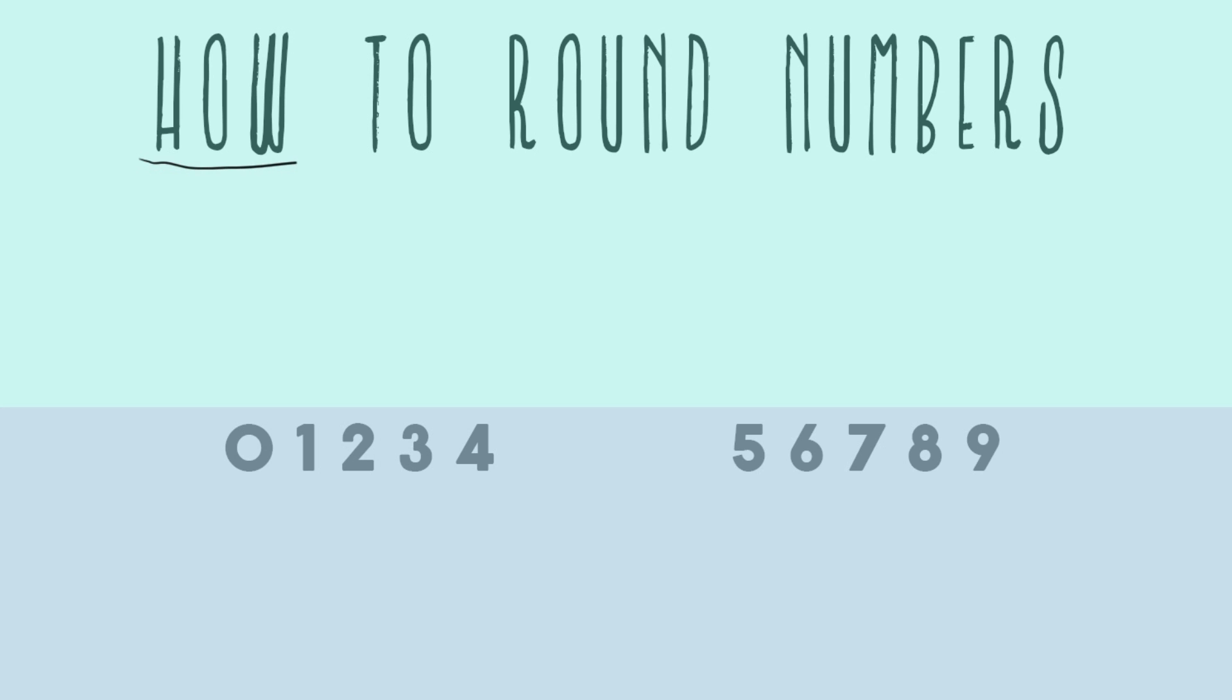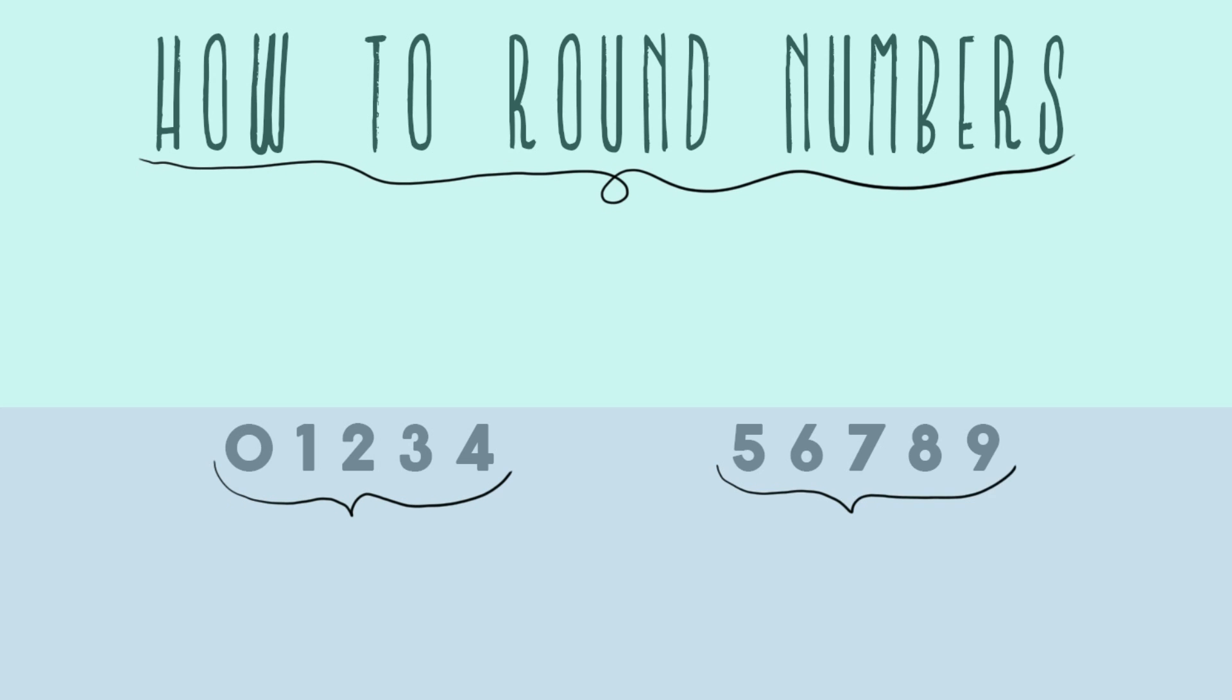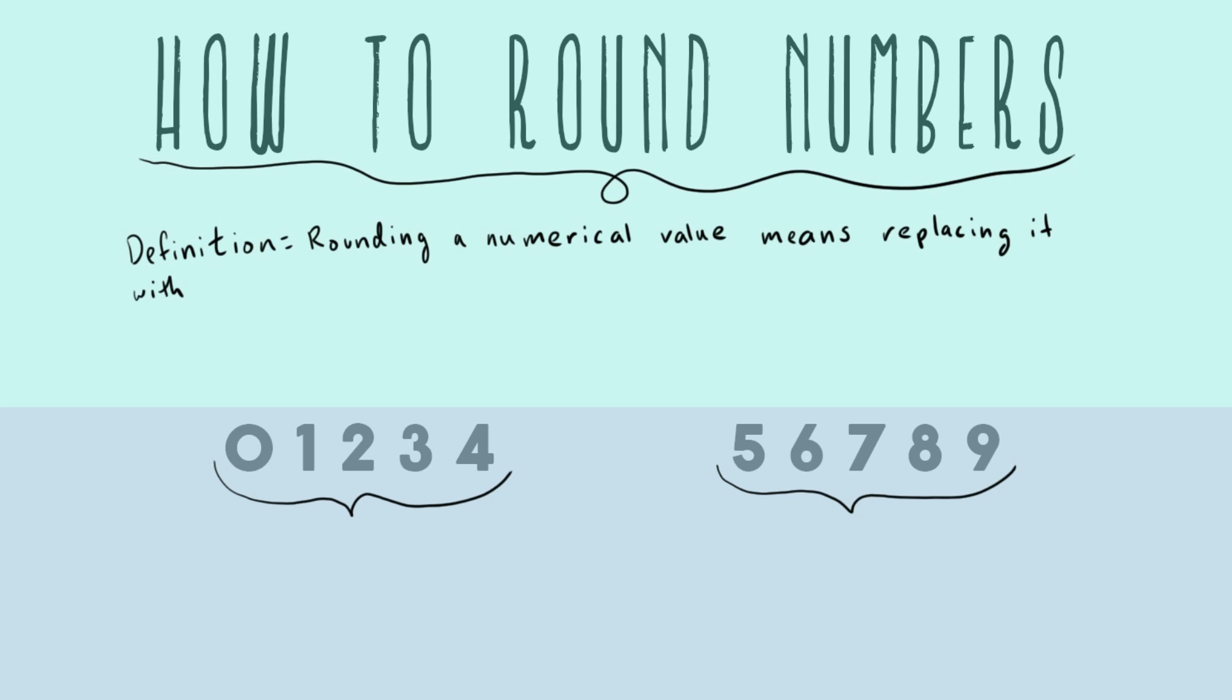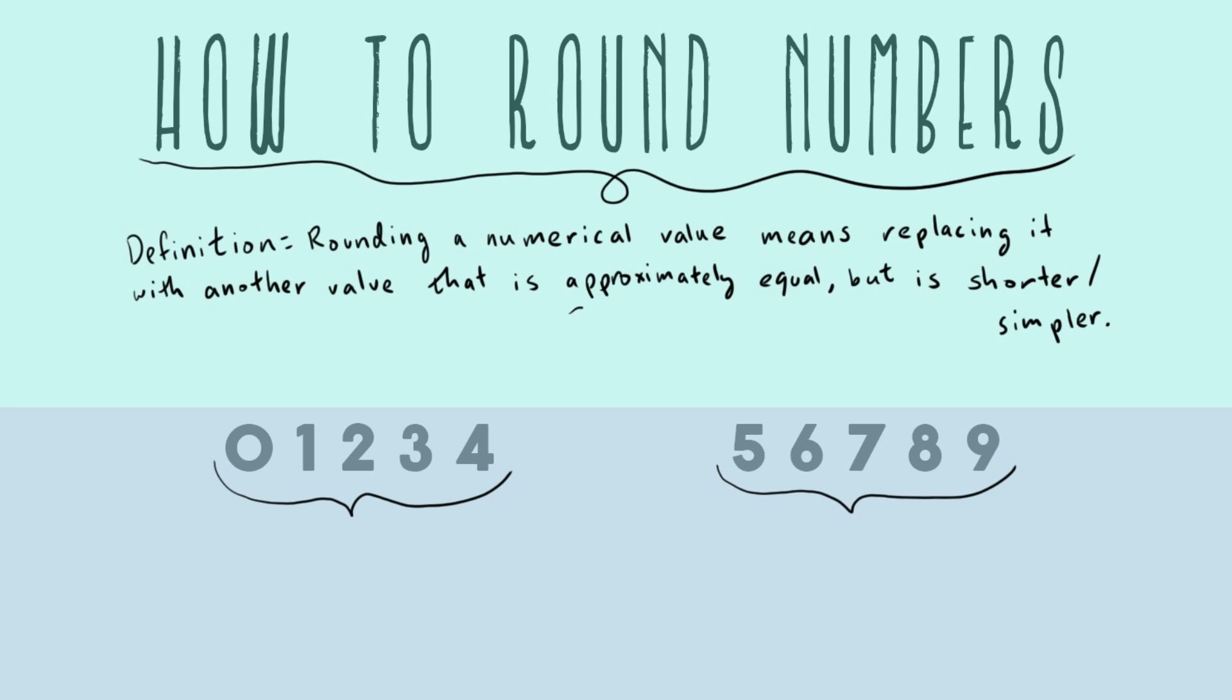Let's talk about how to round numbers. We're going to have to break all of our digits up into two groups. But before we do that, I think for even something as simple as rounding, it's helpful to have a definition. Rounding a numerical value means replacing it with another value that is approximately equal but is shorter or simpler. The big key thing here is that you're trying to make it approximately equal. That's the whole point of rounding. It's basically the same number.